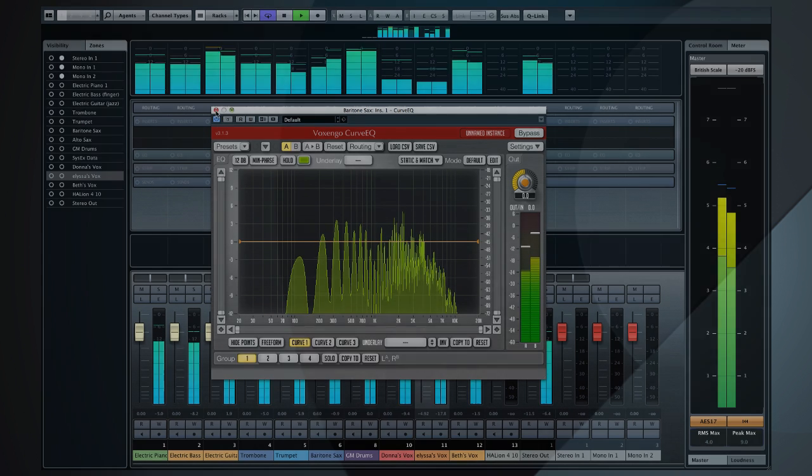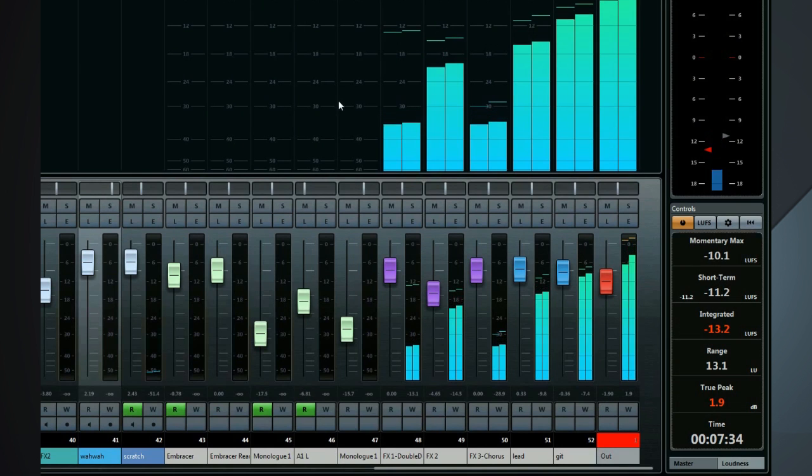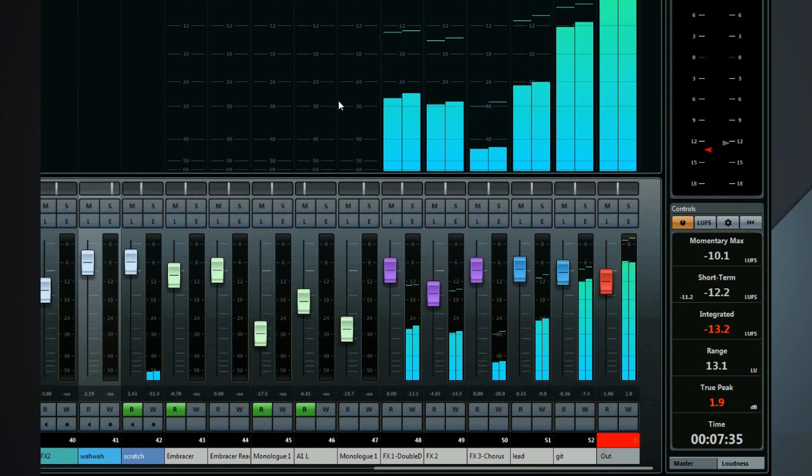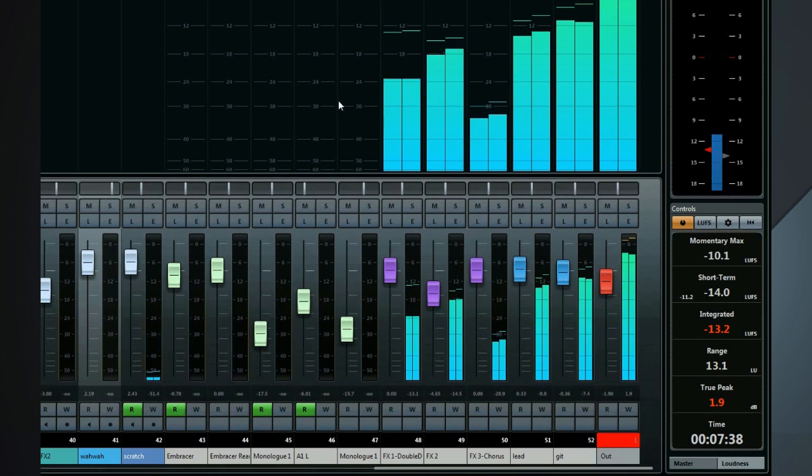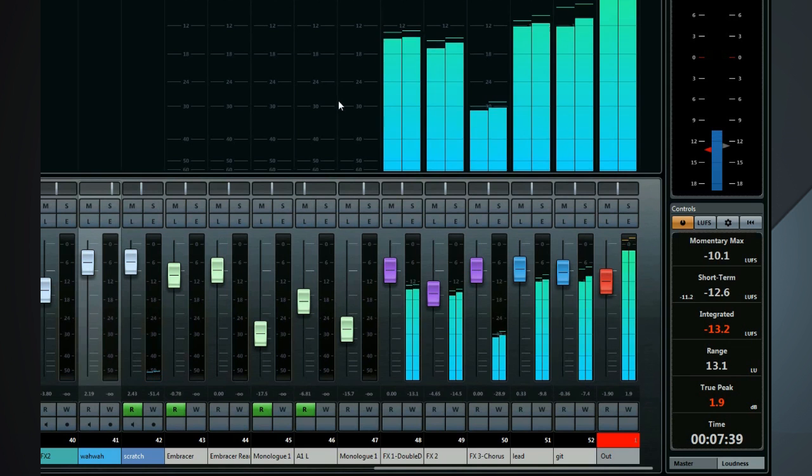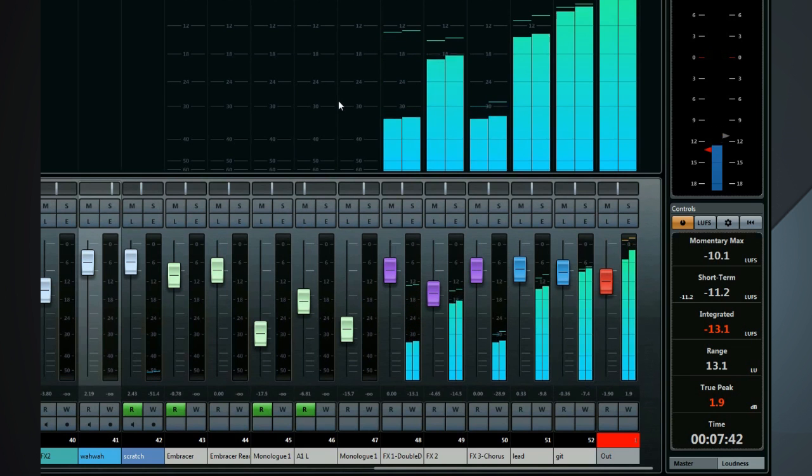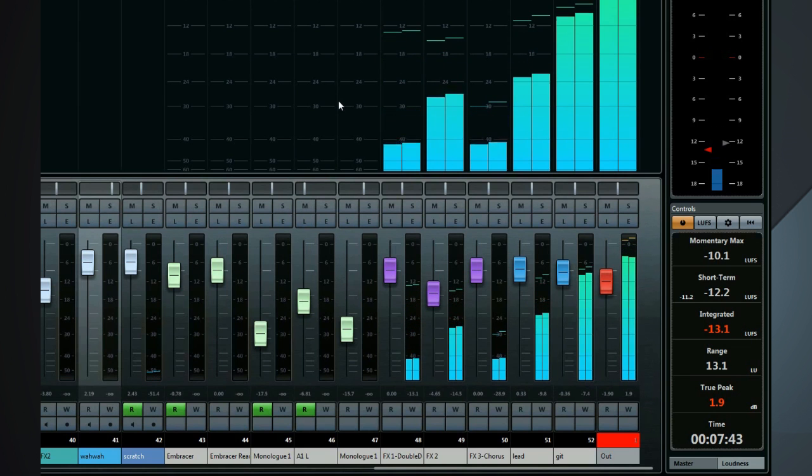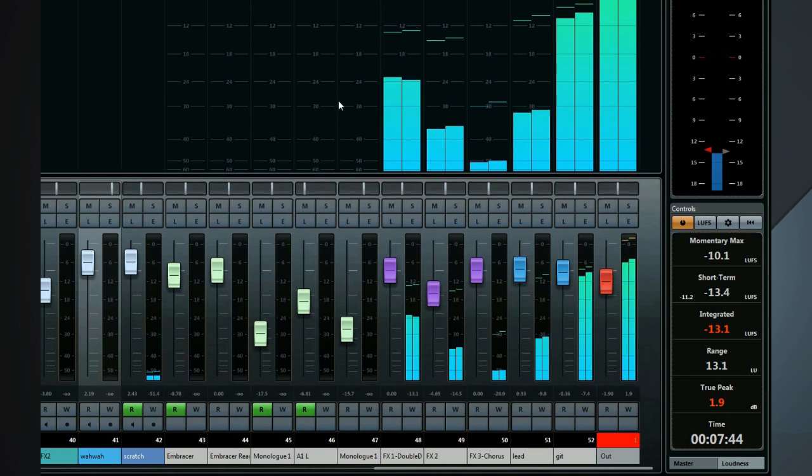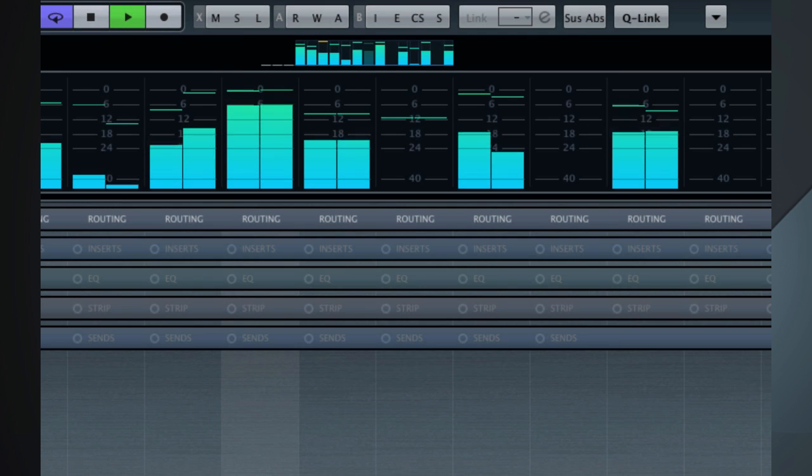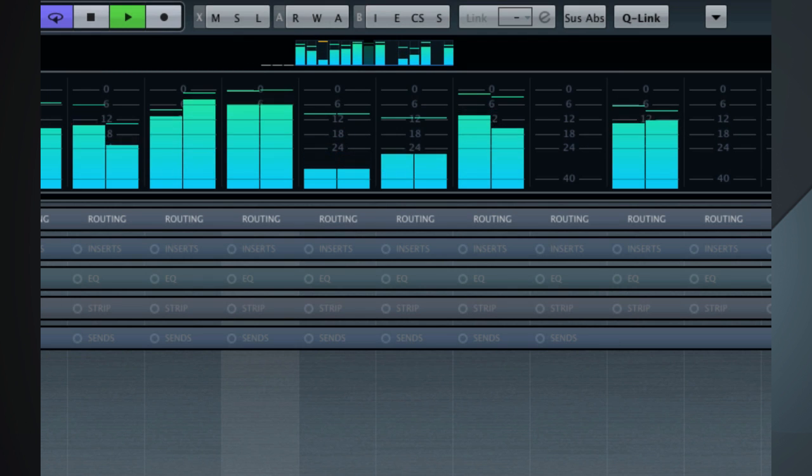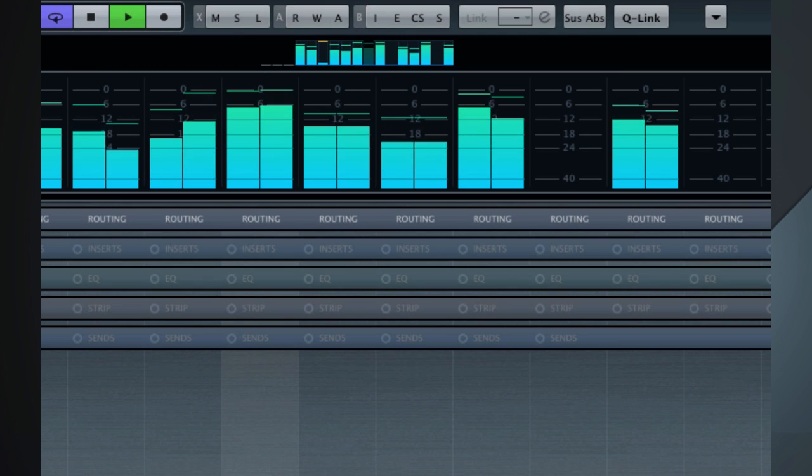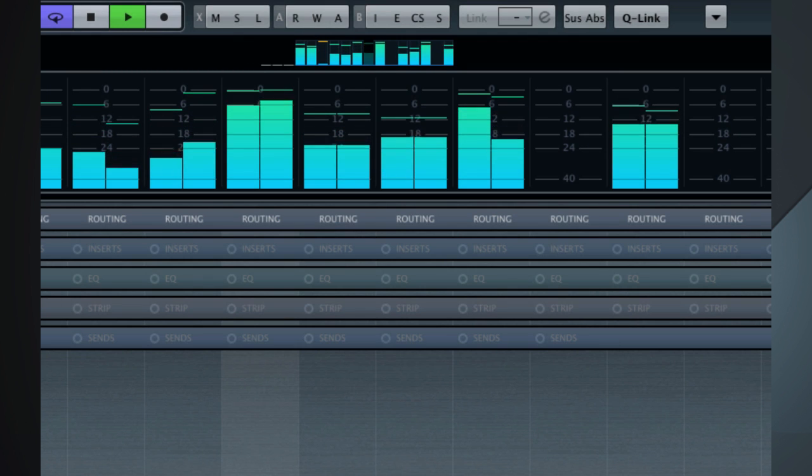The new meter section contains all the tools you'll need, including EBU R128 compliant loudness metering. This also includes a loudness range display to better monitor the overall loudness. Plus, there's a new mixer overview window, which provides mini peak meters for all channels.